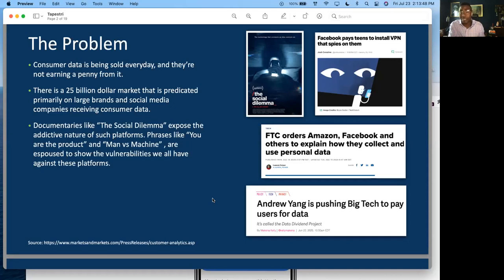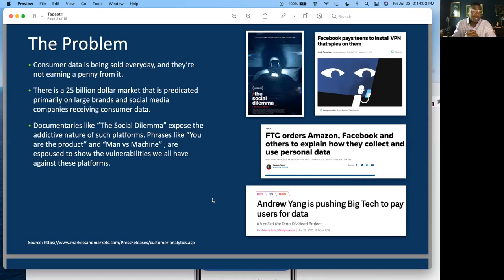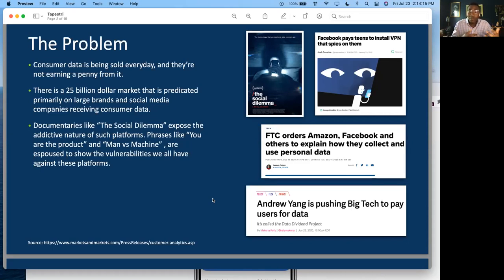You see the government and the FTC ordering Amazon, Facebook, and even shopping companies to talk about what they have on consumers — even the government doesn't fully understand it. There's the Social Dilemma documentary on Netflix, which talks about how if you're using a free product — whether it's search or social — and it's not costing you anything, then you are likely the product. We're getting ads shown for things we maybe want, can't afford, or don't need, just constantly following us until we ultimately buy or give up.